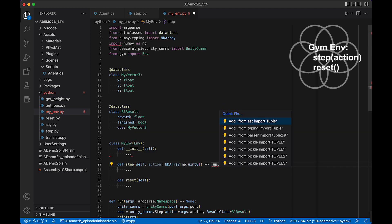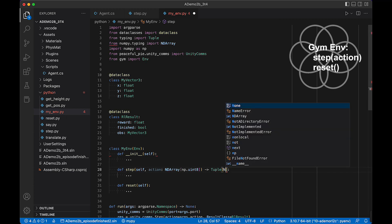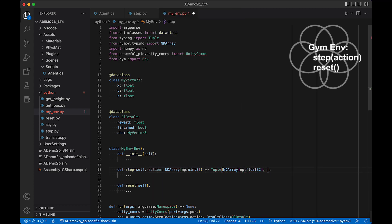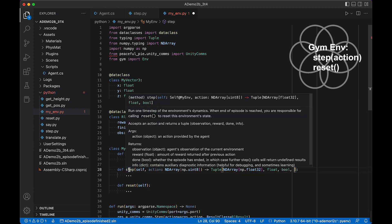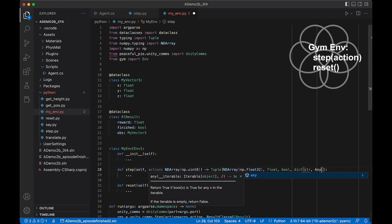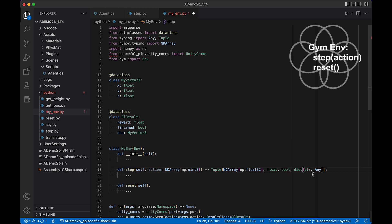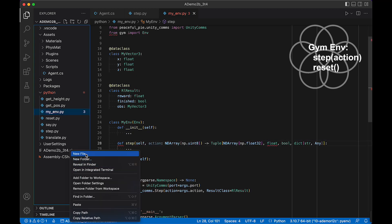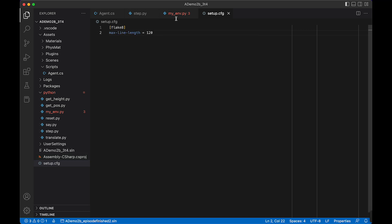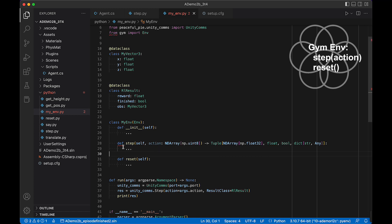This is going to return a tuple containing: an observation which is an NDArray of type np.float32, the reward which is a float, finished which is a boolean, and an info dictionary. I'm using Python 3.10, so we can use the built-in dict syntax. We'll import Any from typing. Let's also create a setup.cfg with a flake8 section and set max line length to 120 to remove the line length issue.